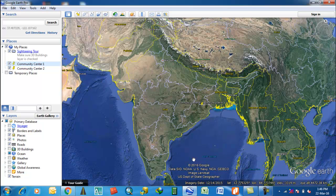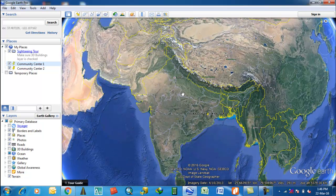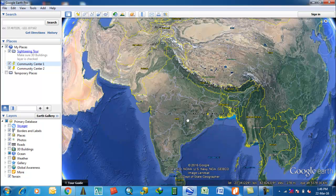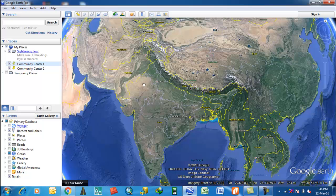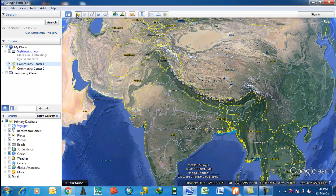Hey friends, good afternoon to all. Today I'm going to discuss how to save a dot KML file in Google Earth, or how to export a KML file from Google Earth. First of all, let us go to add a place mark.